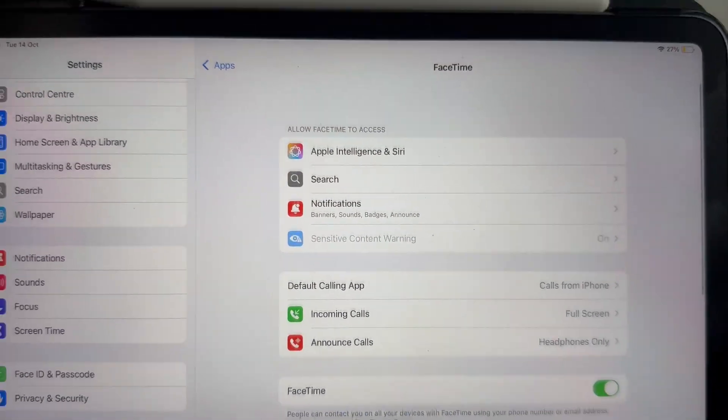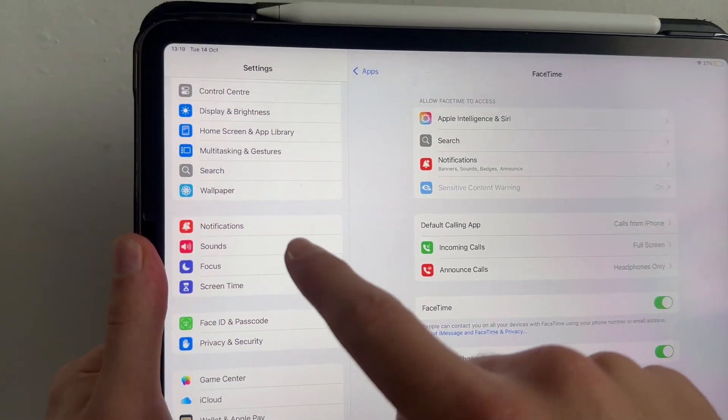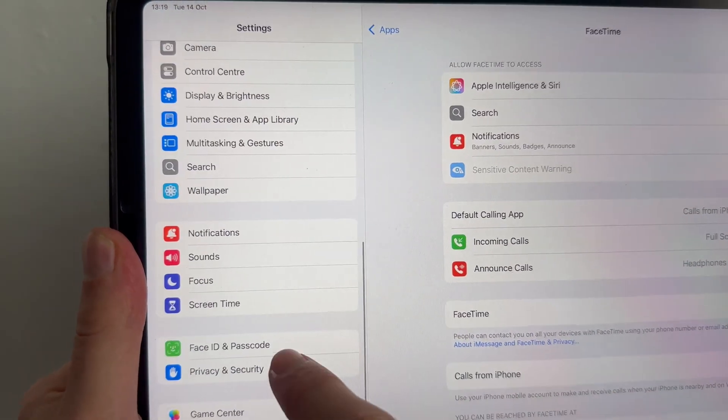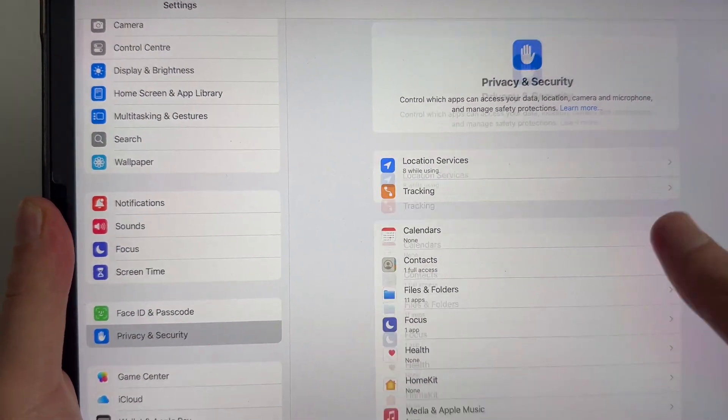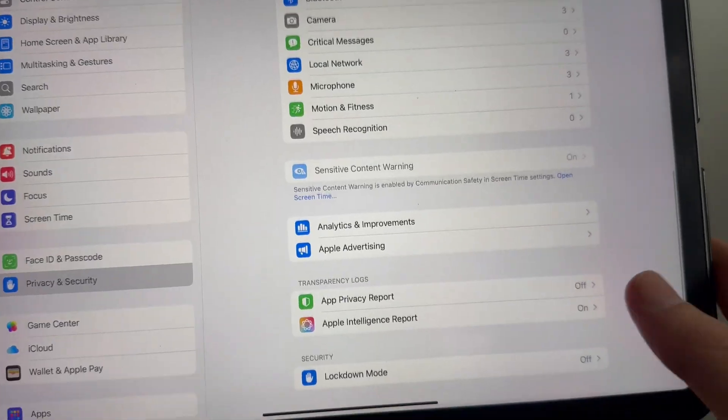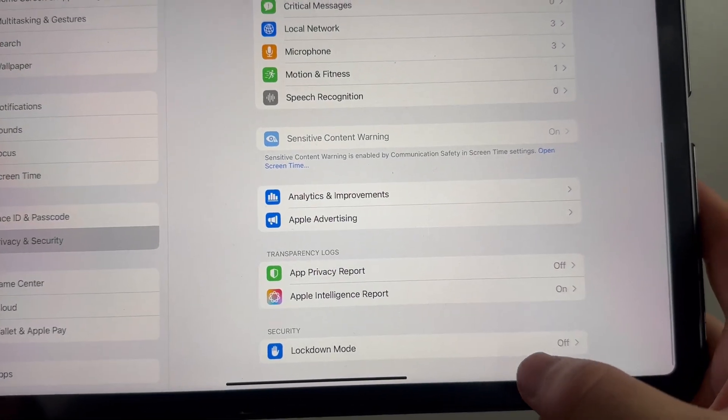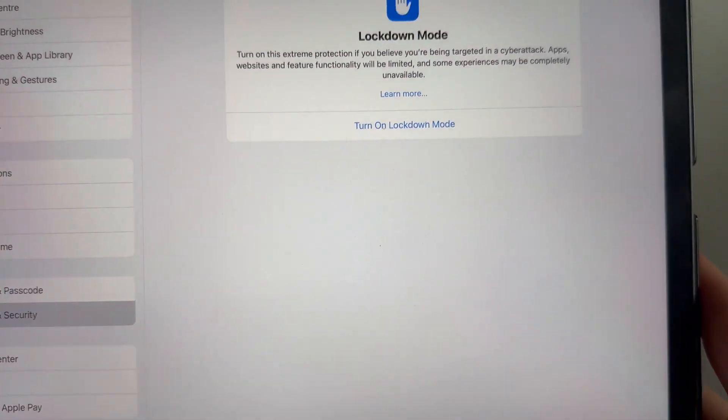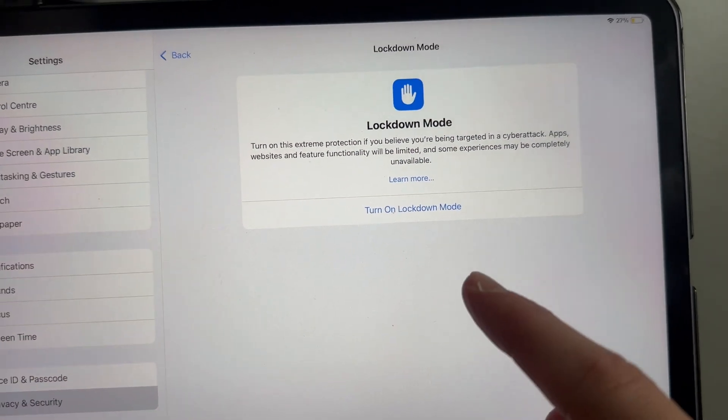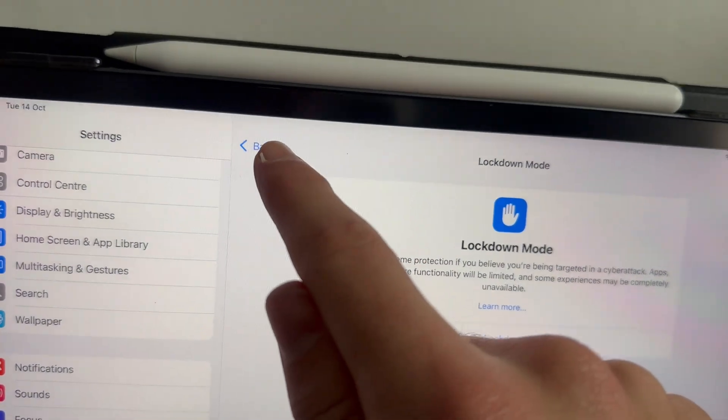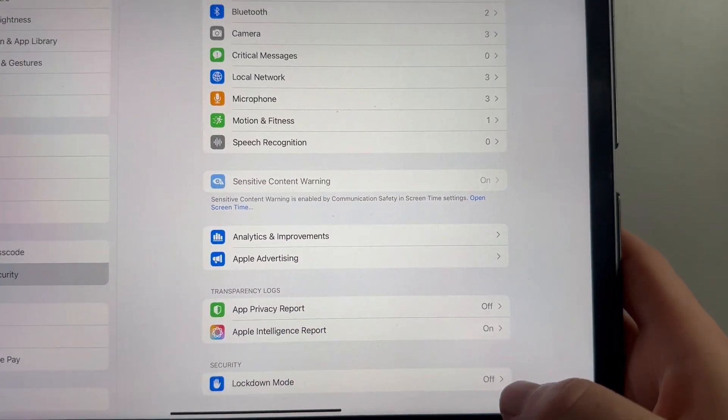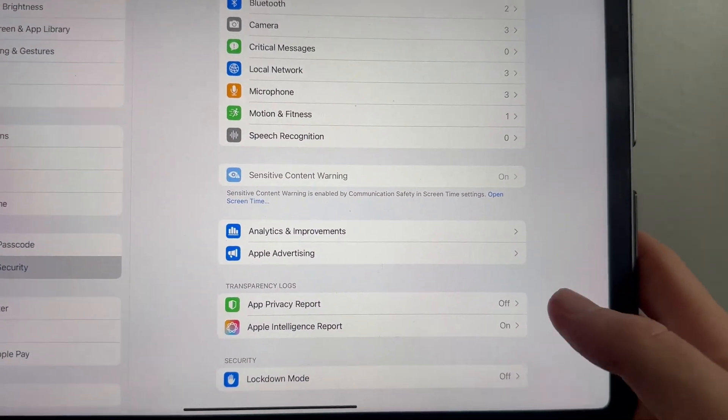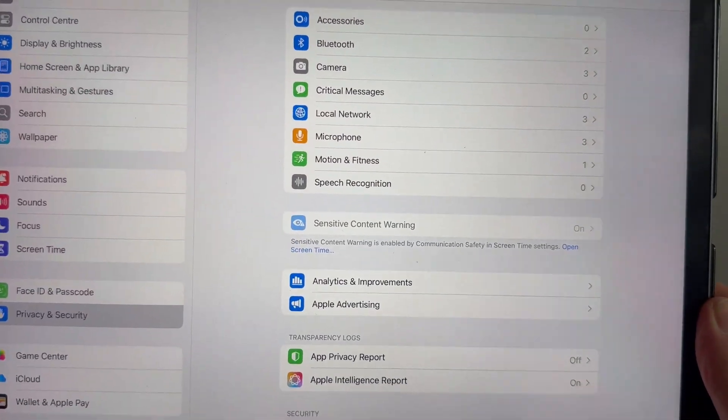Once you've done this, you need to scroll back over on the left-hand side to privacy and security, and then scroll right down to the bottom of this page. You'll see an option for lockdown mode. Make sure that this is turned off and disabled, as this will prevent us from taking FaceTime calls.